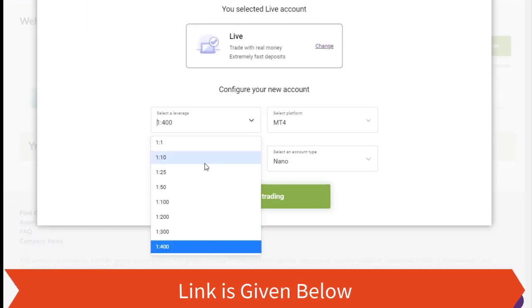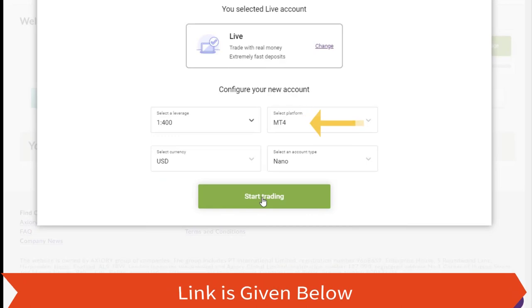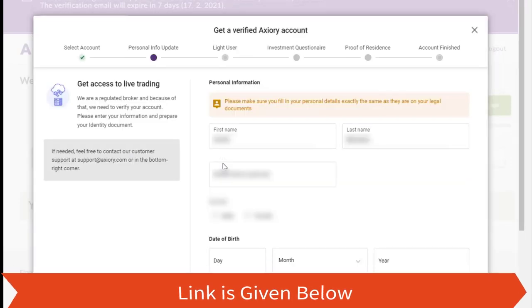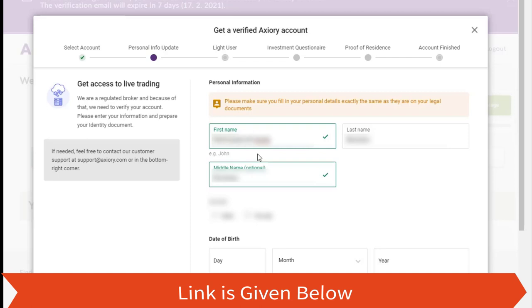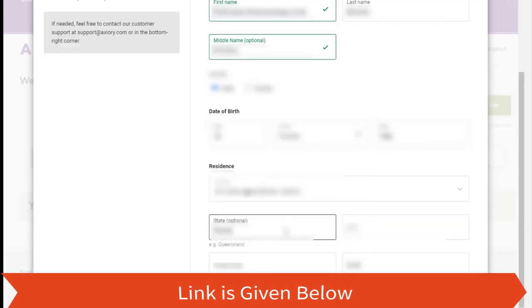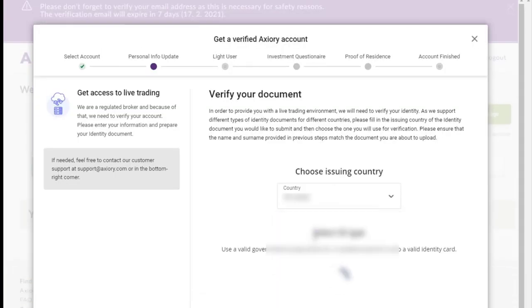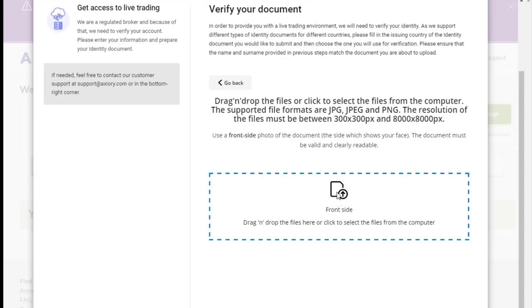You can choose leverage up to 1 to 400. Make sure it is an empty account. As we mentioned earlier, you cannot use the bonus with the Ctrader account, so don't choose Ctrader here. Then you will be redirected to the verification part, where you have to fill all the necessary personal details and upload the requested identity documents as we are doing here.